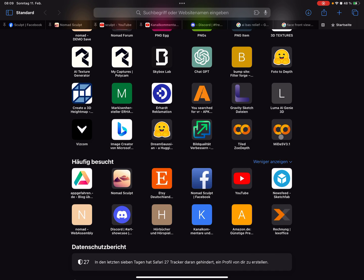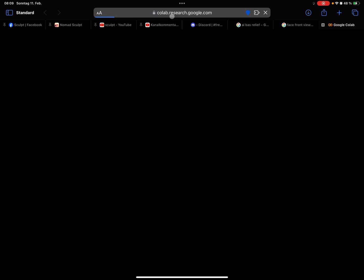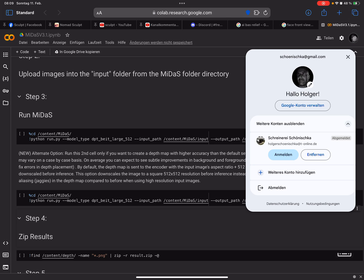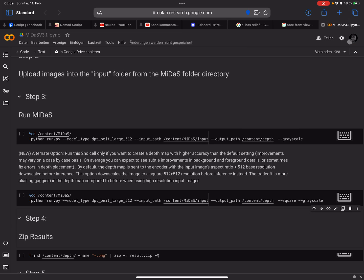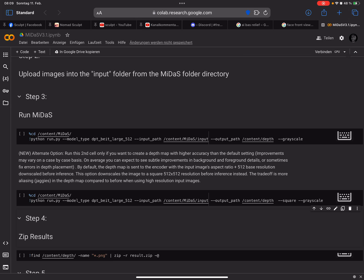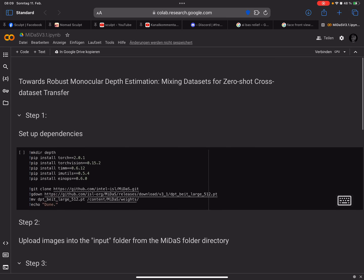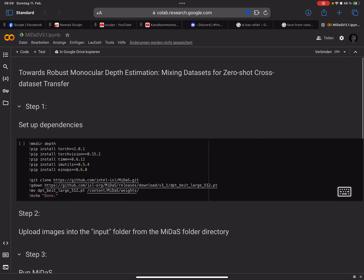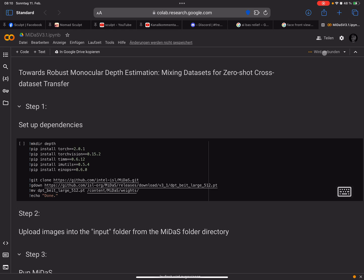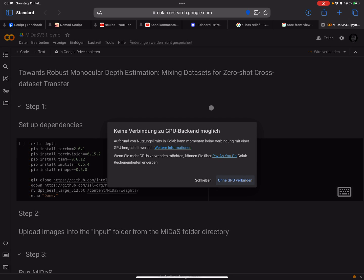The link is in the description. This is a web app called Midas. You need a Google account - without a Google account it doesn't work. So you need to sign in. Here is step one.